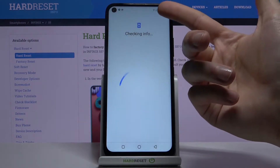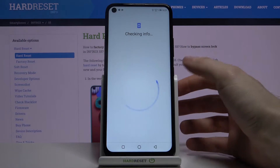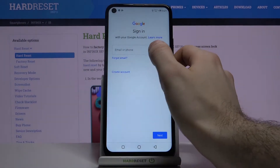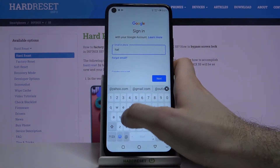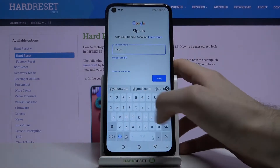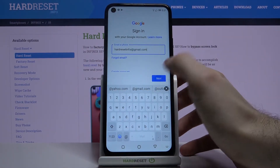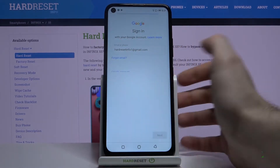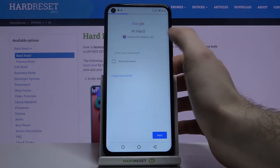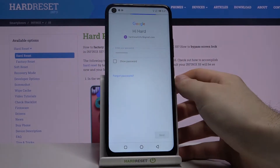You will of course need an internet connection for this operation. What you have to do next is enter your email or phone number, tap Next, then enter your password, and tap Next.